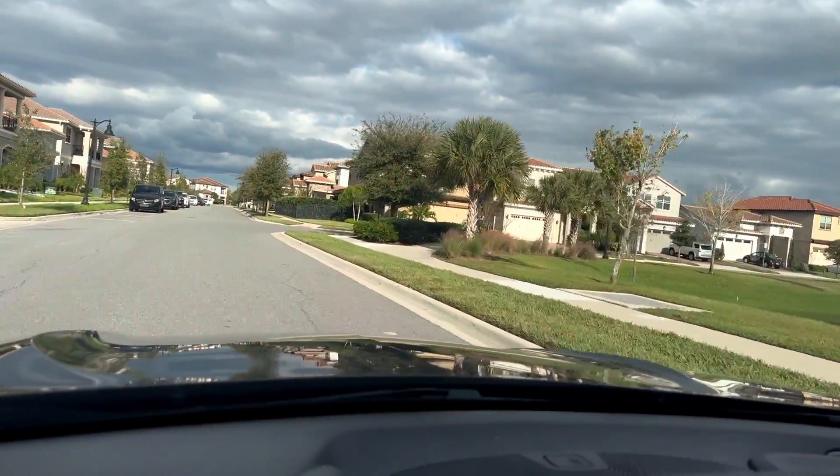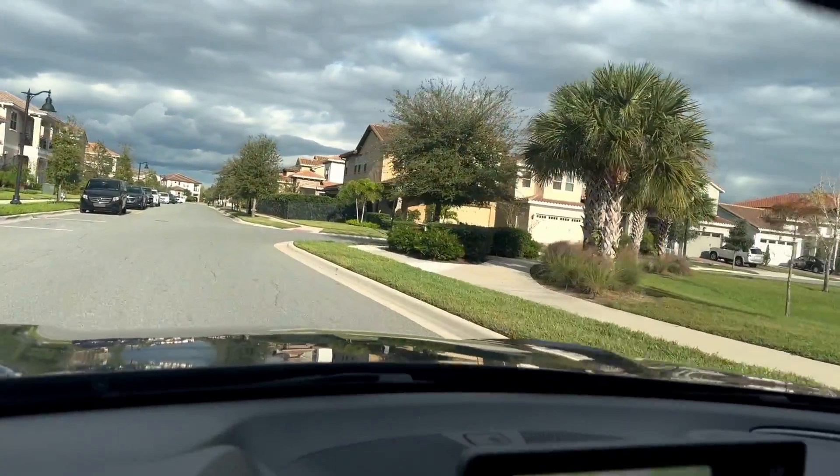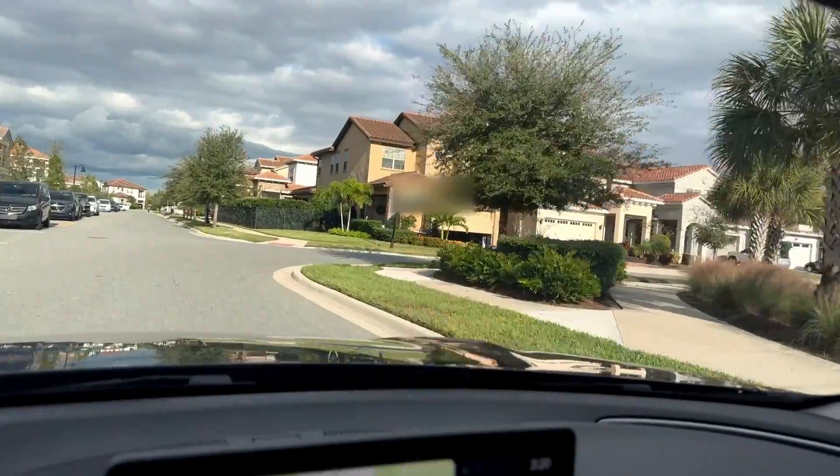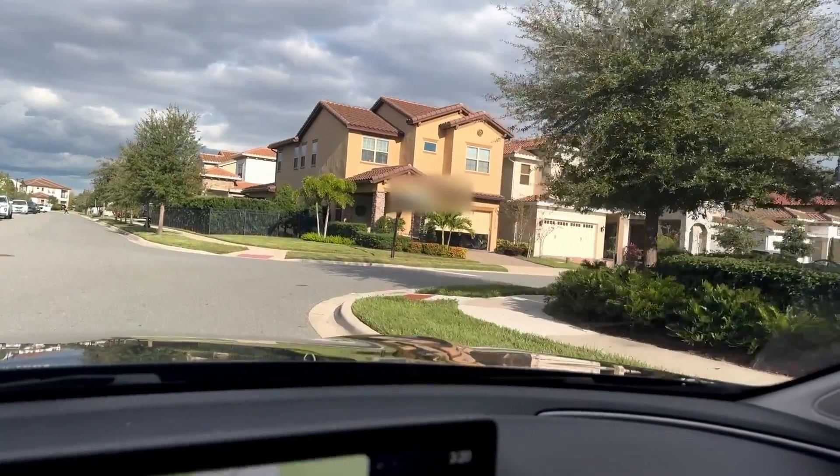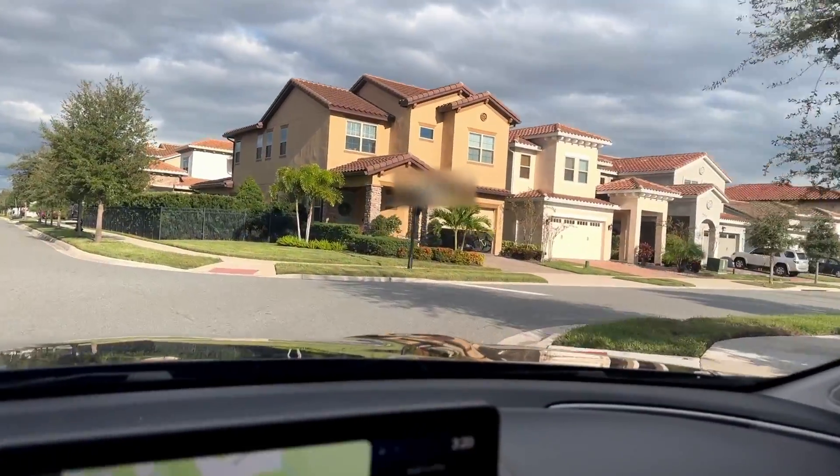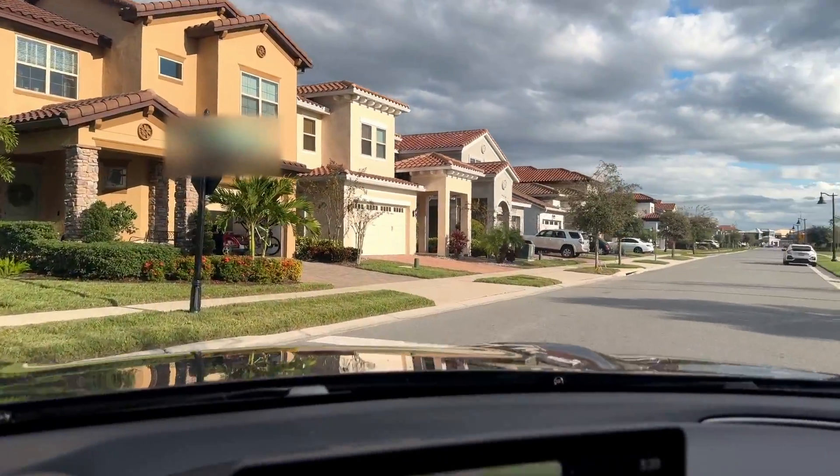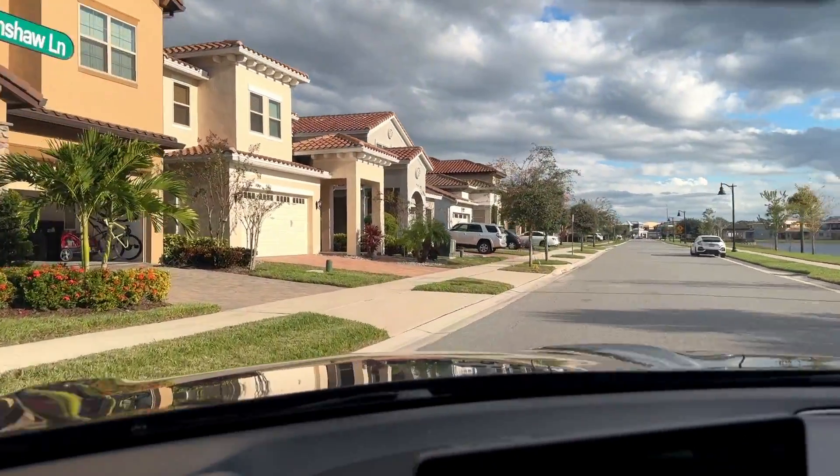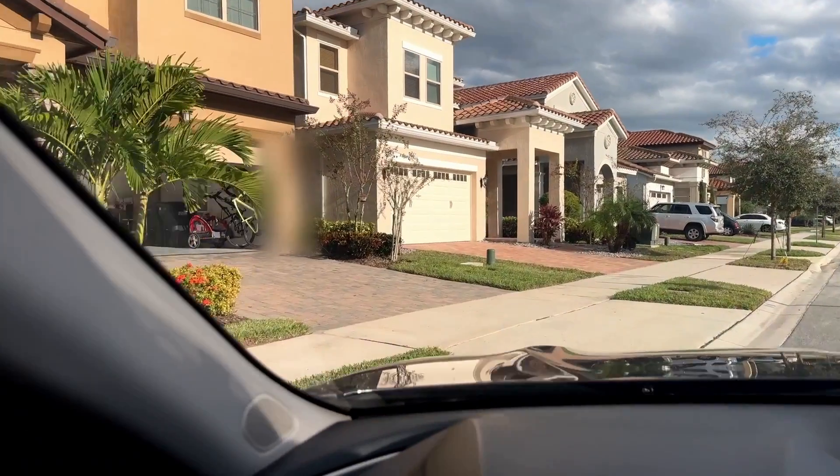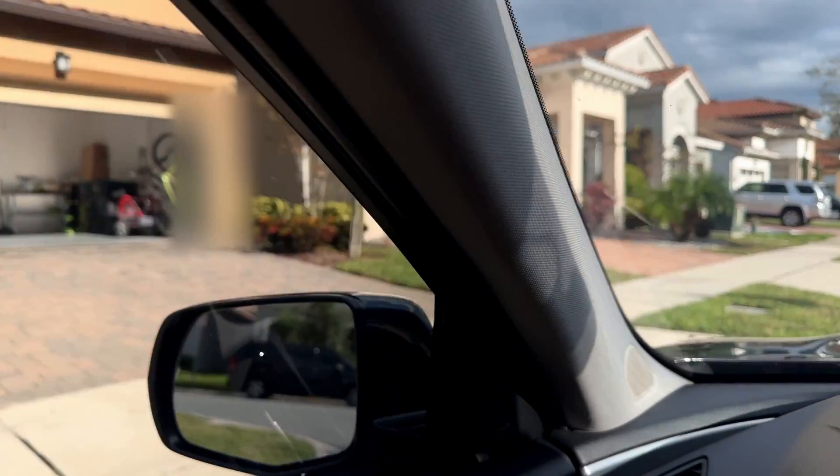There it goes, and I got a notification on my phone that the garage door is open. Pretty cool.